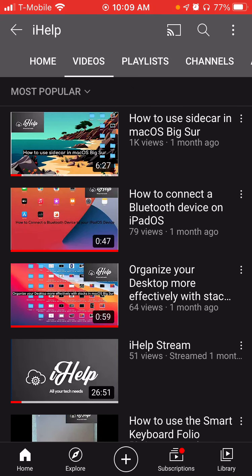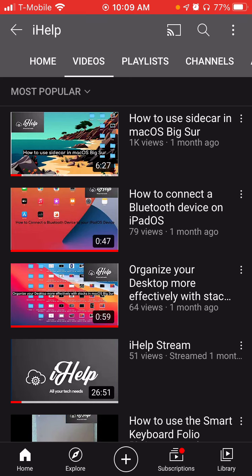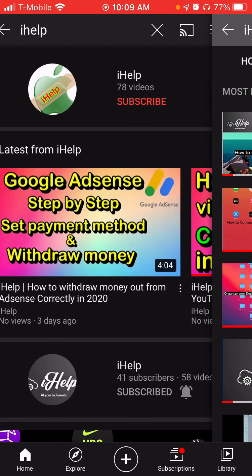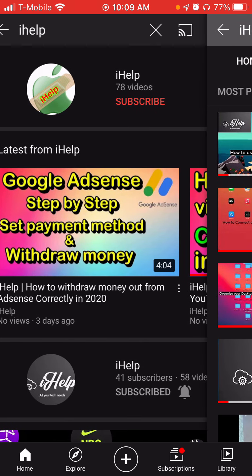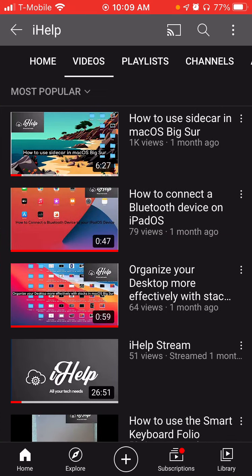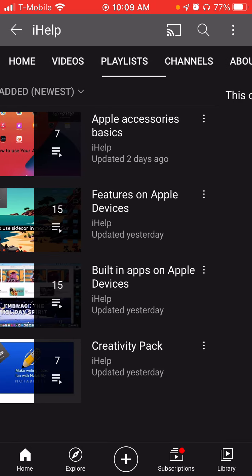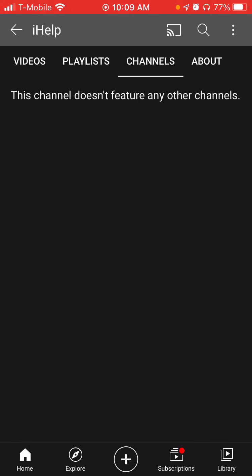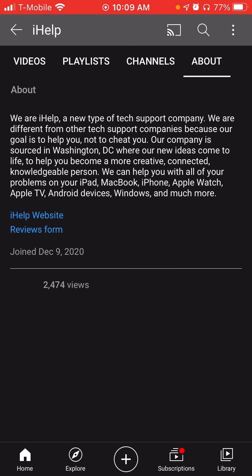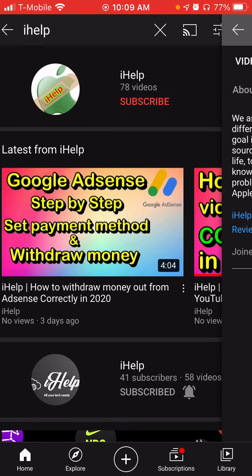Our sidecar video right now has 1,000 views — that's amazing, thank you guys. And you can also look at our playlists, the channels that the channel features, and our about page.